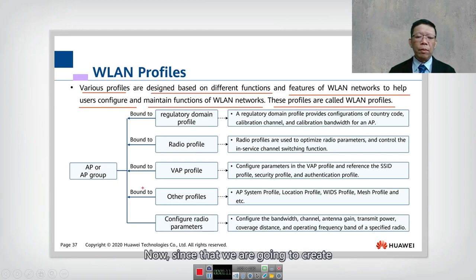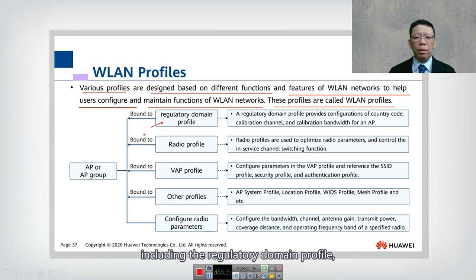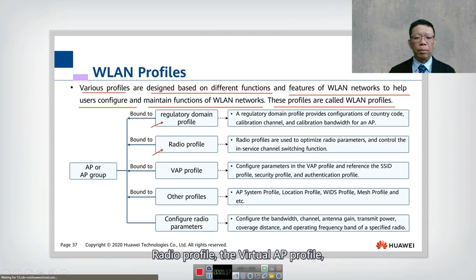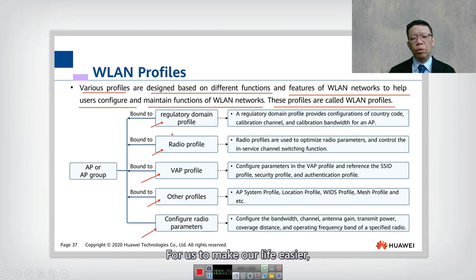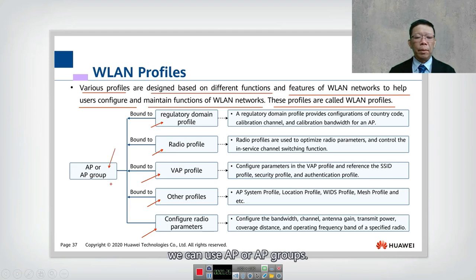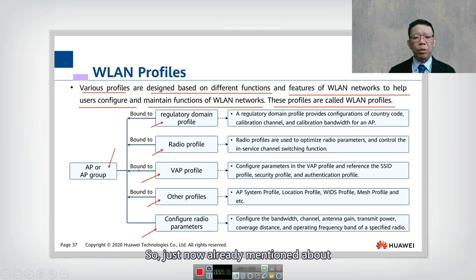This is where things get a little more complicated, since we are going to create so many profiles — including the regulatory domain profile, the radio profile, the virtual AP profile, and other profiles with radio parameters. To make our life easier, we can use AP groups. Let's look into the details.